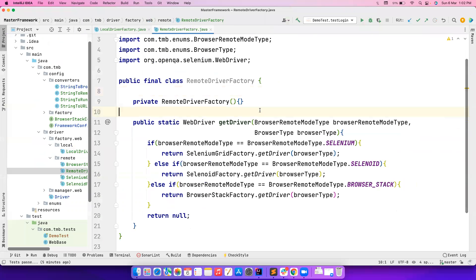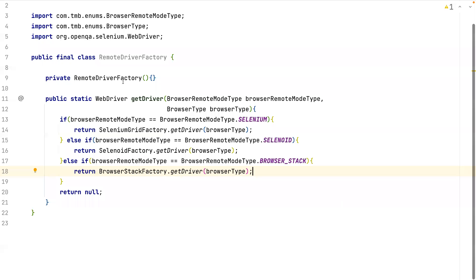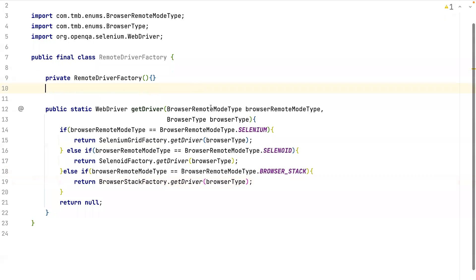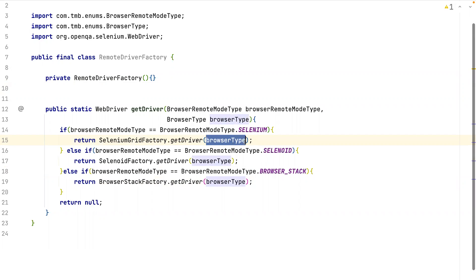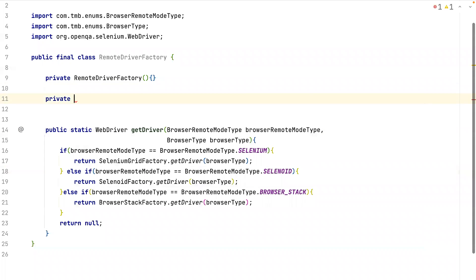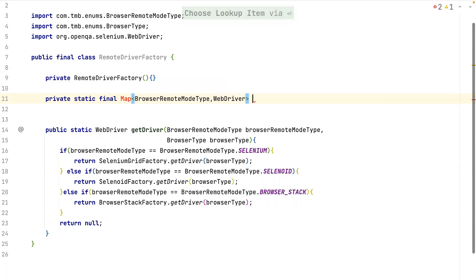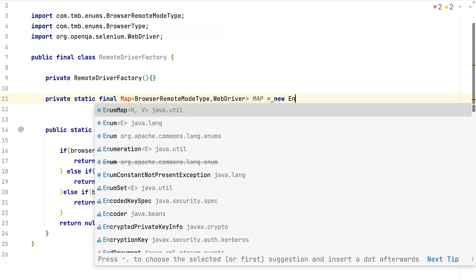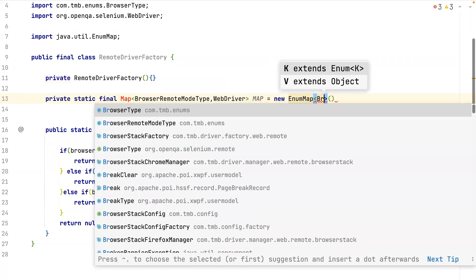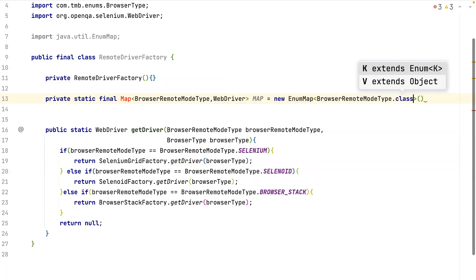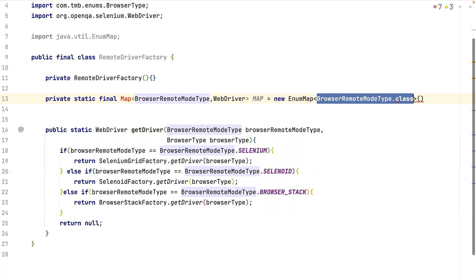Previously we used Supplier because the method didn't accept any parameters, but this time the method accepts one parameter and returns a WebDriver, so we'll use the Function interface. Let's create a private static final Map storing BrowserRemoteModeType as key and Function<BrowserType, WebDriver> as value, initialized as a new EnumMap of BrowserRemoteModeType.class.